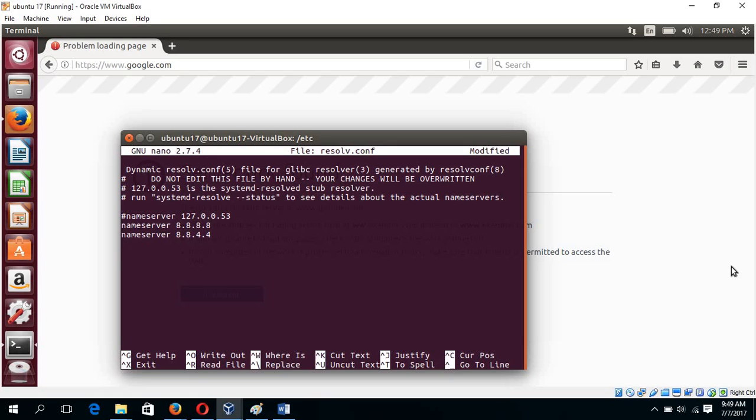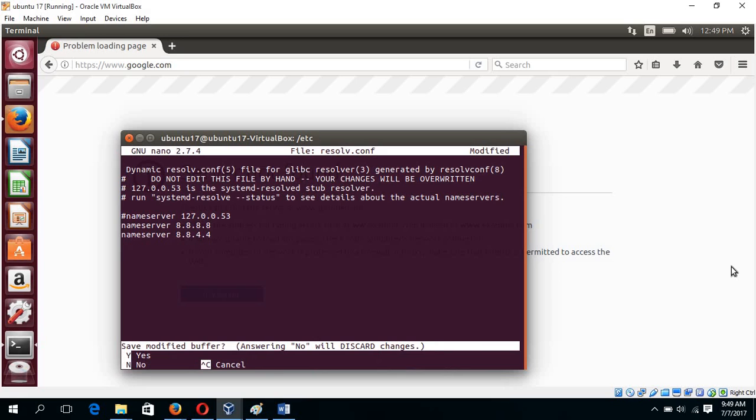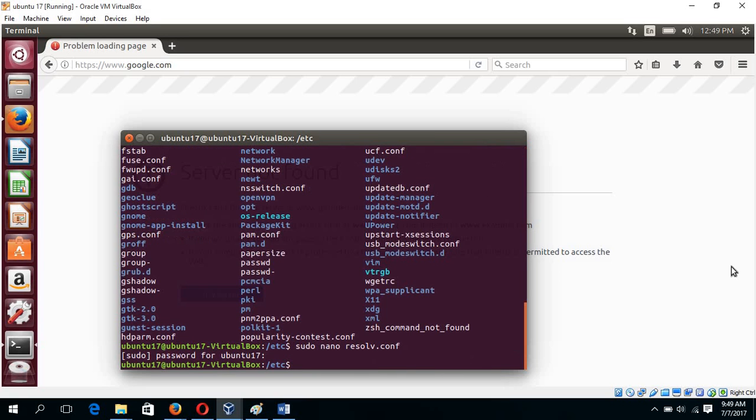After typing, save it by pressing Control X. Press Y and enter.